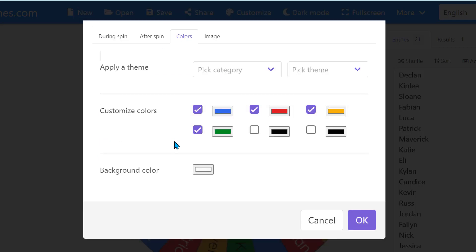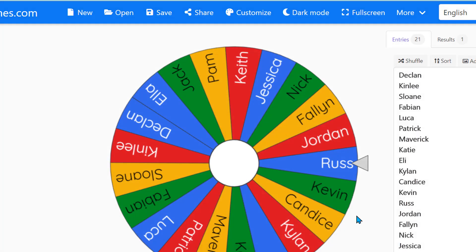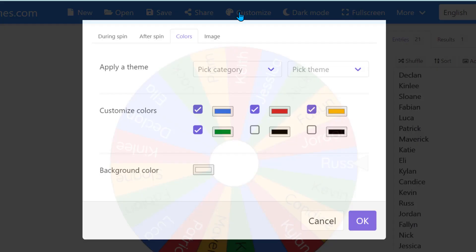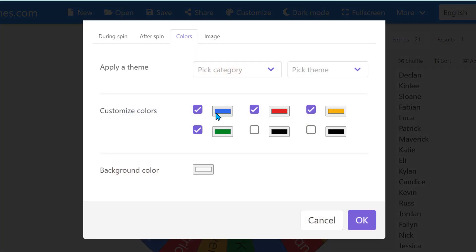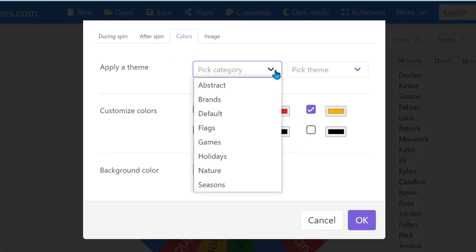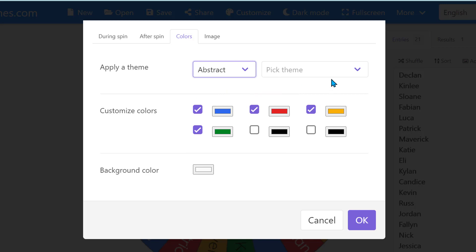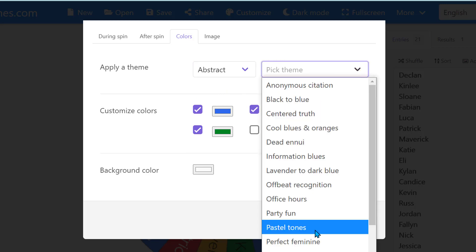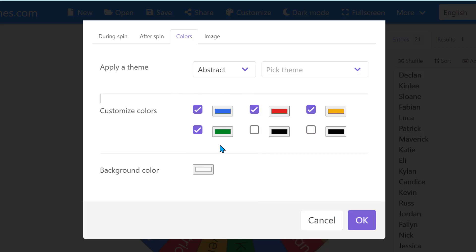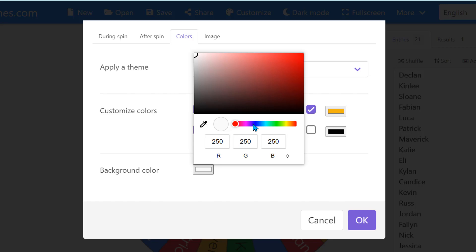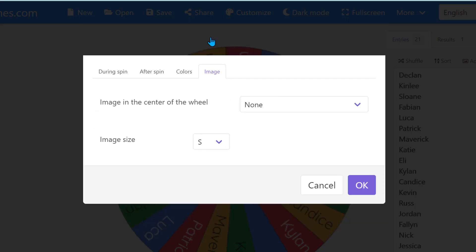The other thing you notice is that when you come into the wheel it's these generic colors, but if you want to customize your own colors you can do that. There's categories. Once you select a category you then have themes to pick from and it'll change these colors. You can also select a background color, any color you want, just by clicking on the wheel.